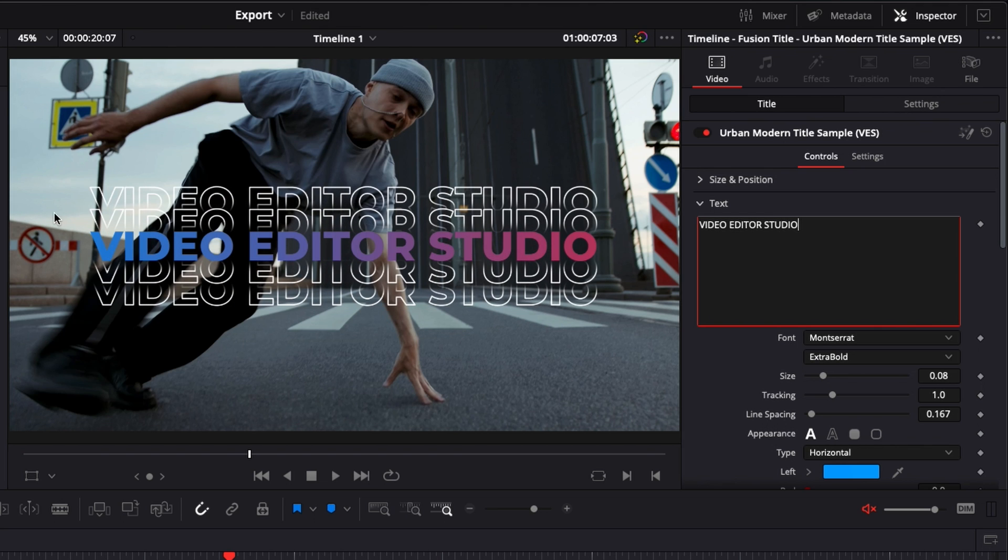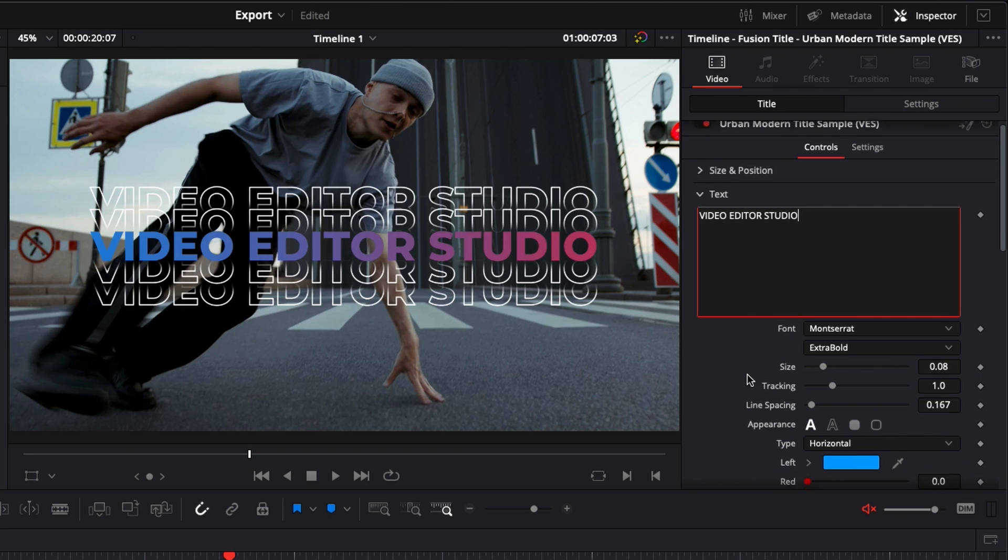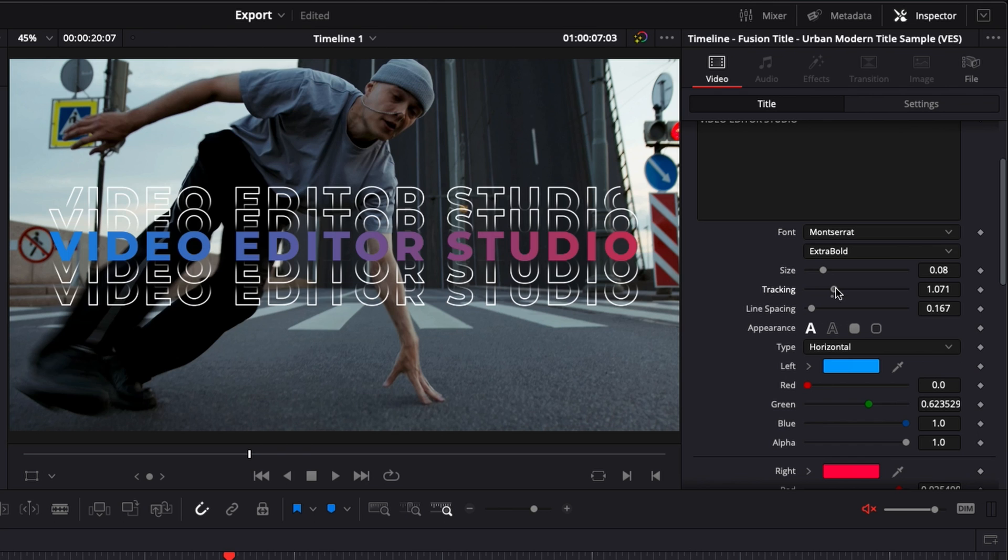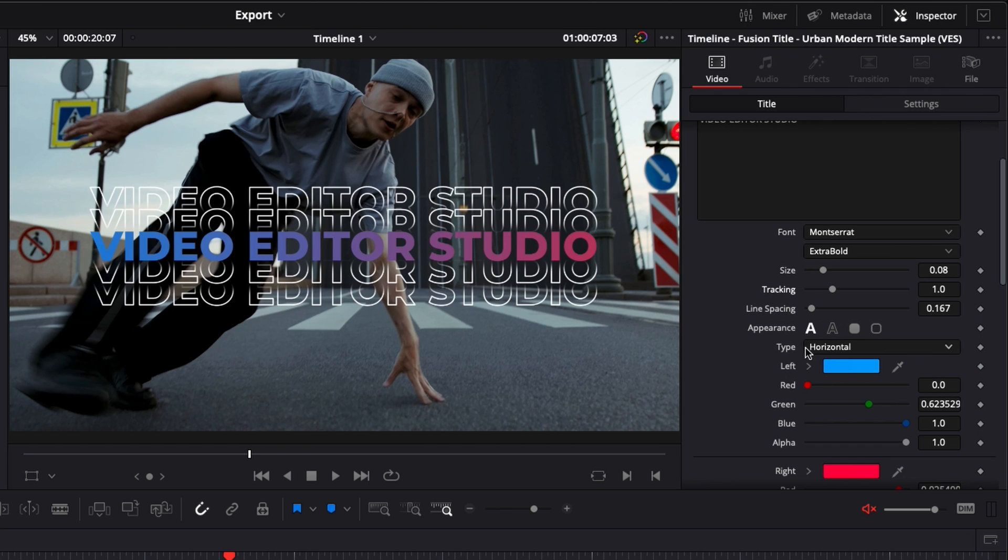And as you can see, just modify all the text and then you can change the font if you want to, the size, the tracking, which is basically the space between the letters. You can also change the appearance.